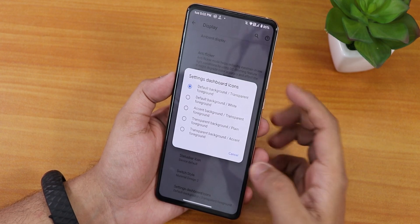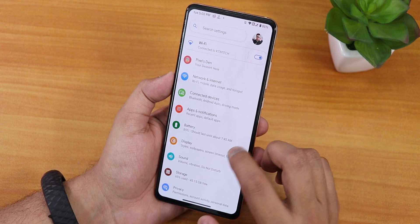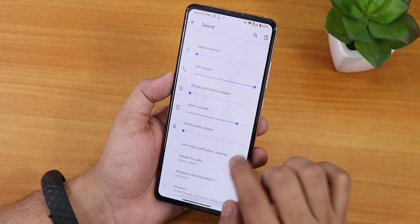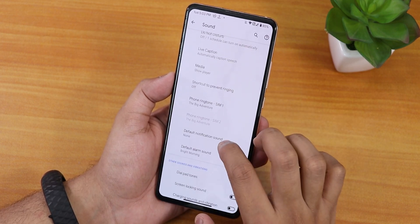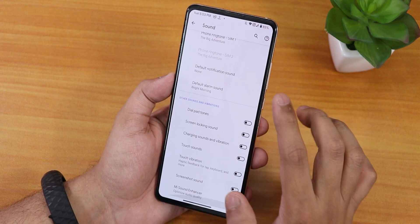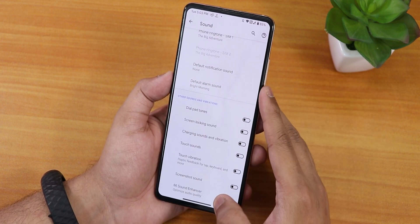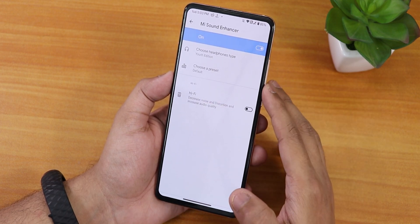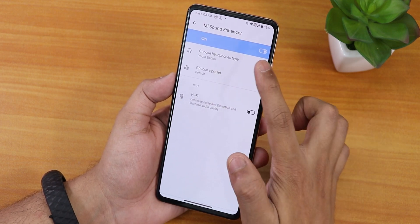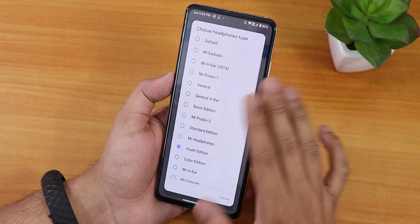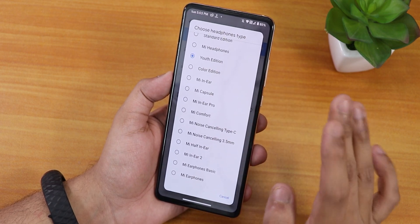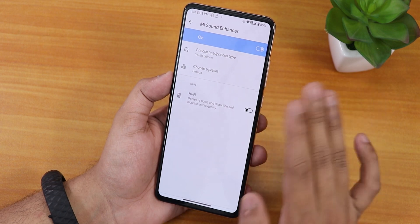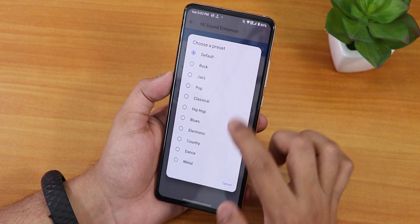In sound settings, there's linked ringtone and notification volume, dialpad tone, screen locking sound, charging vibration, touch sound, screenshot sound — all configurable. Under the sound enhancer we have the youth edition and other options. Sound quality via headphone jack and Bluetooth is great on this ROM.